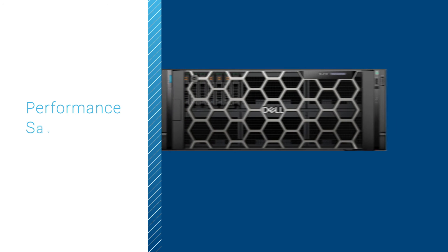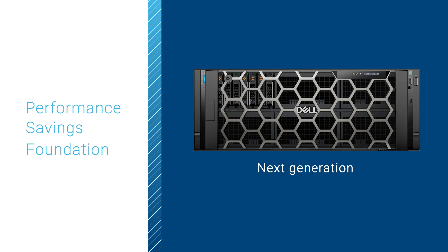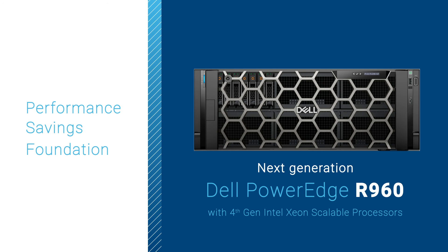Get better performance, save money and resources, and build a solid foundation with the next-gen Dell PowerEdge R960 with 4th-gen Intel Xeon scalable processors.